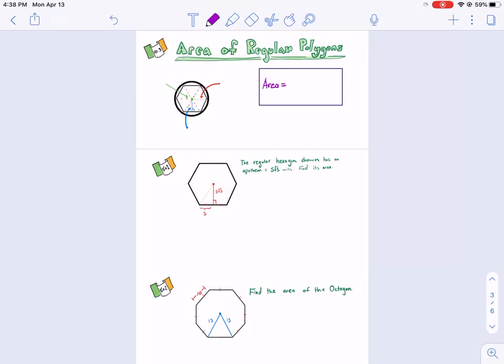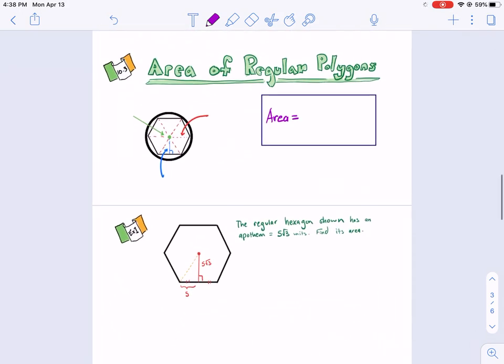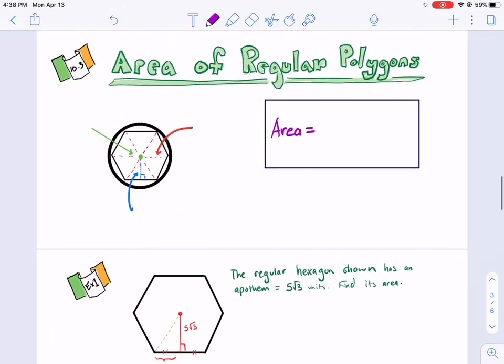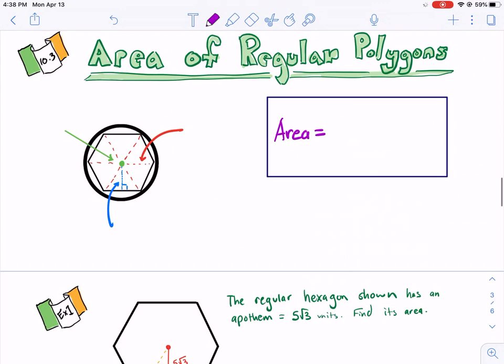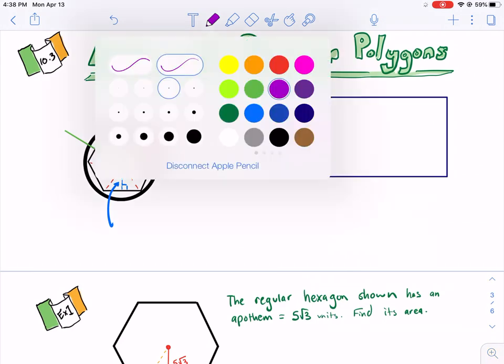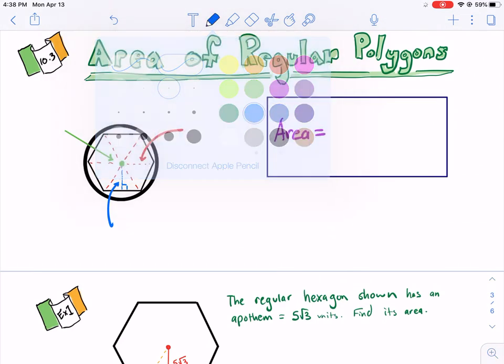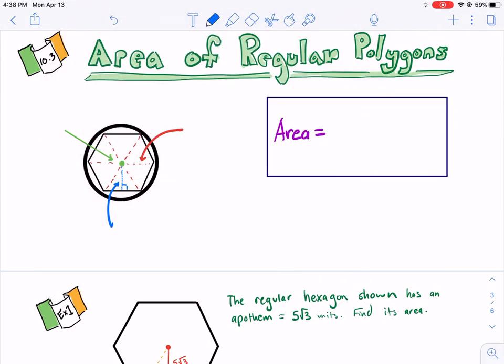Welcome geometry students. Today we're going to talk about the area of regular polygons, which is section 10.3. The basic principle of a regular shape is that it has all sides and all angles equal — that's a quick review of what a regular polygon is.